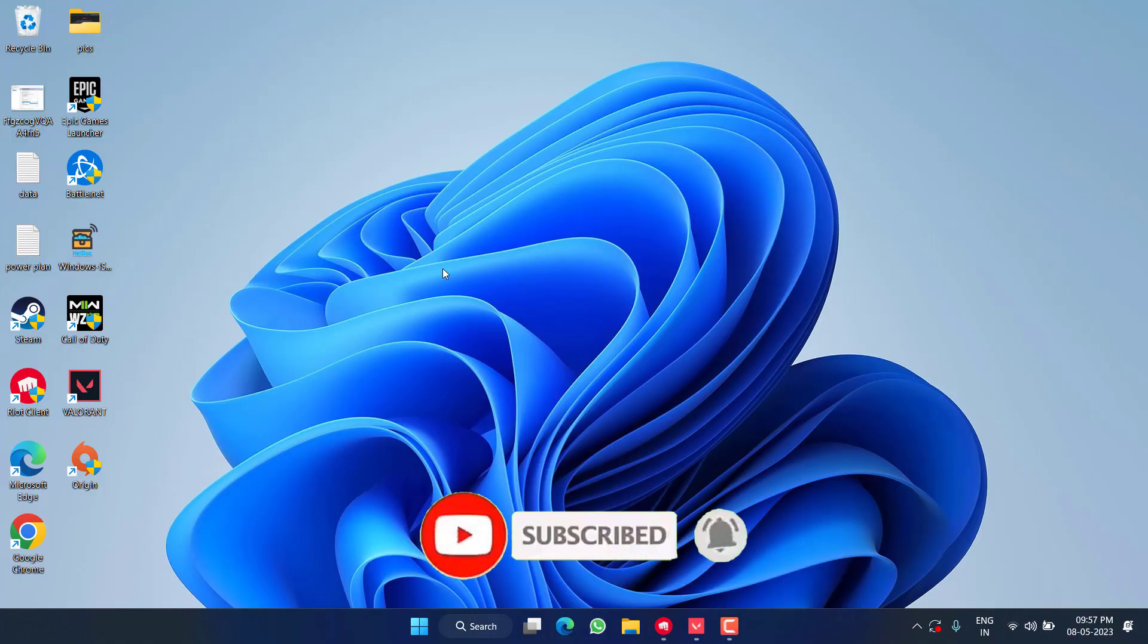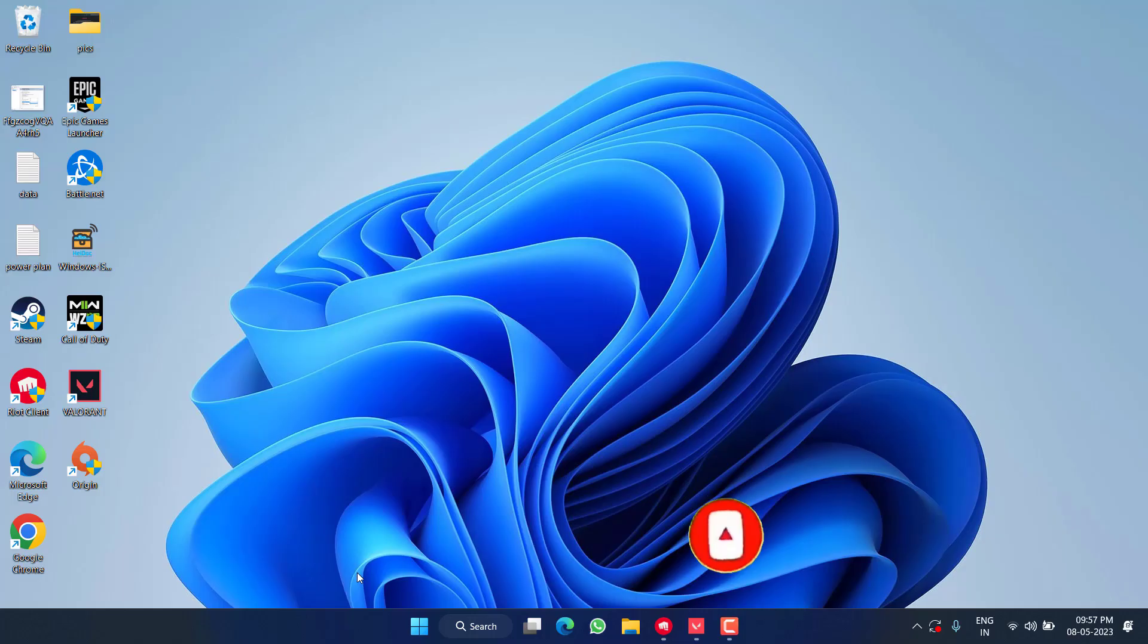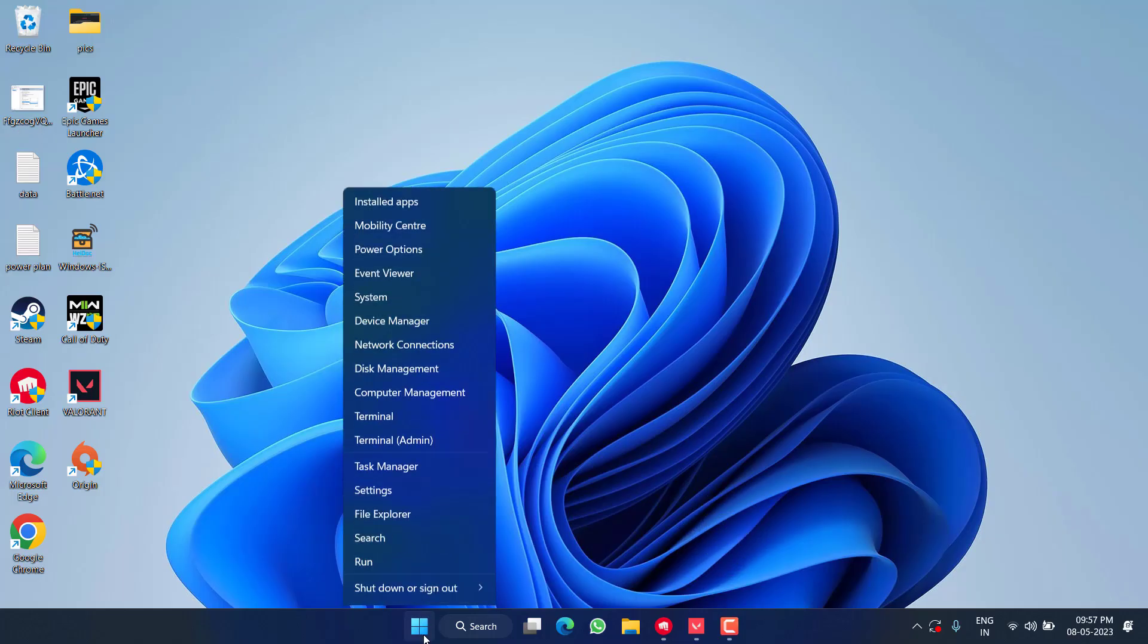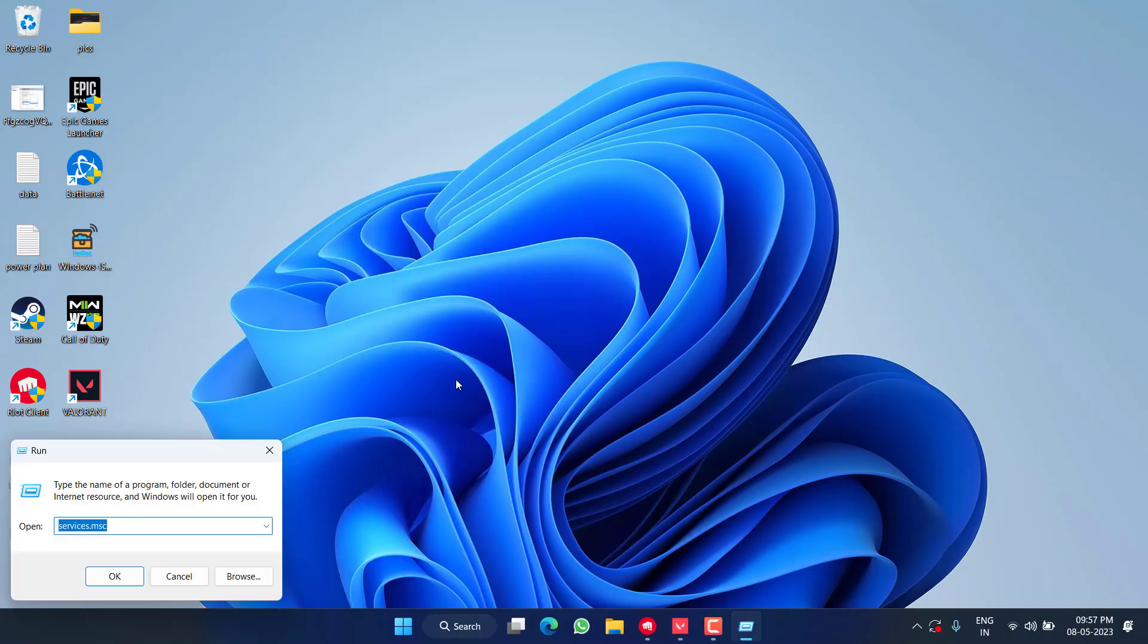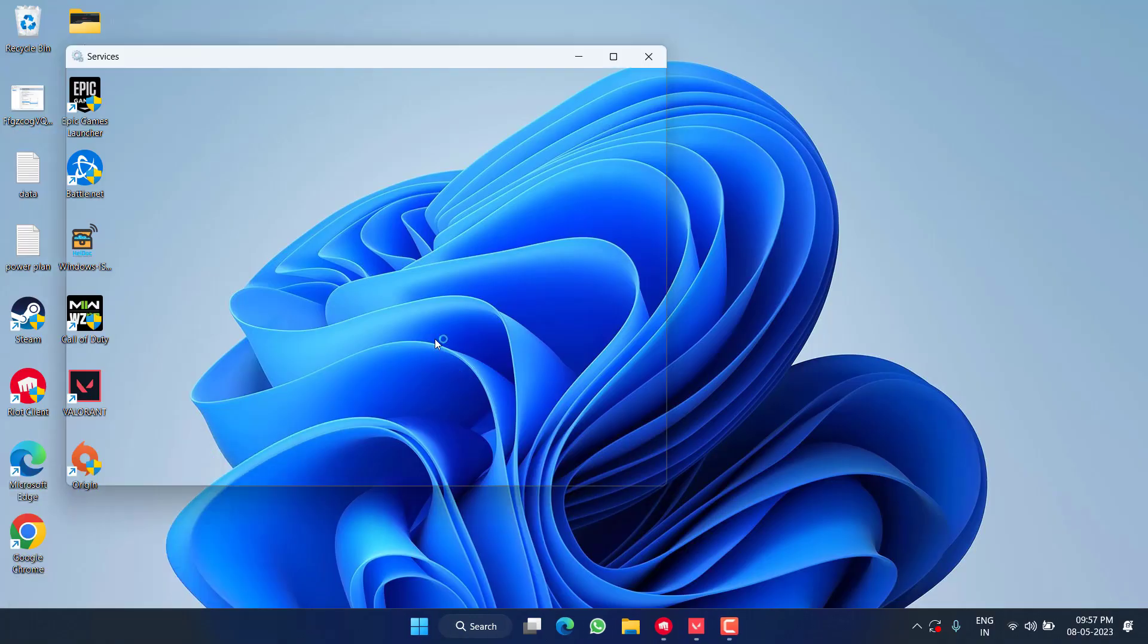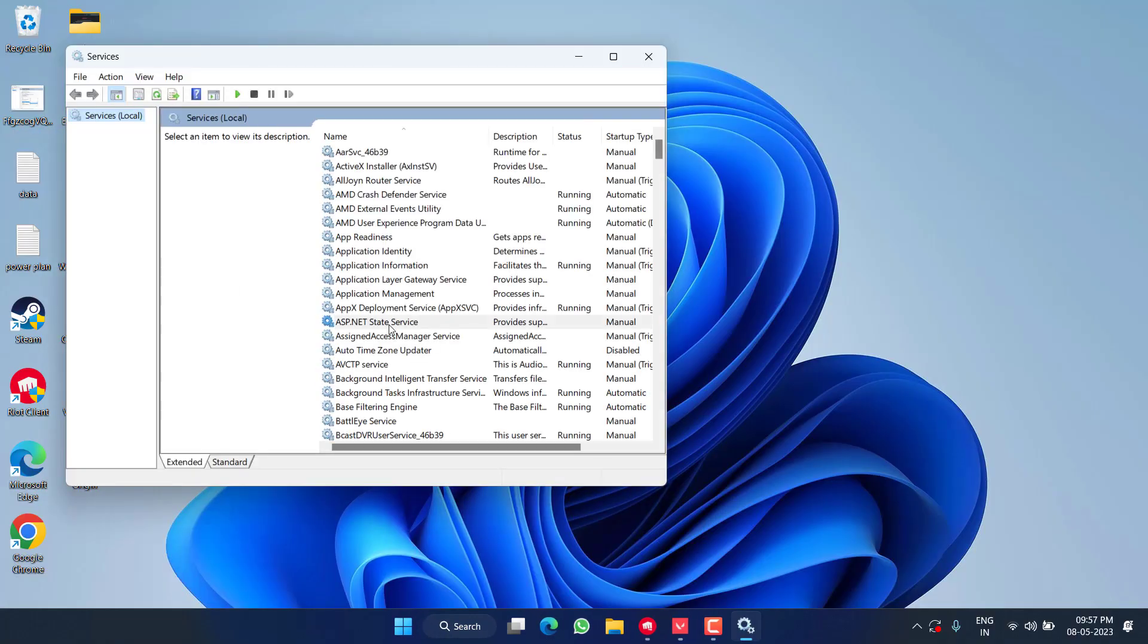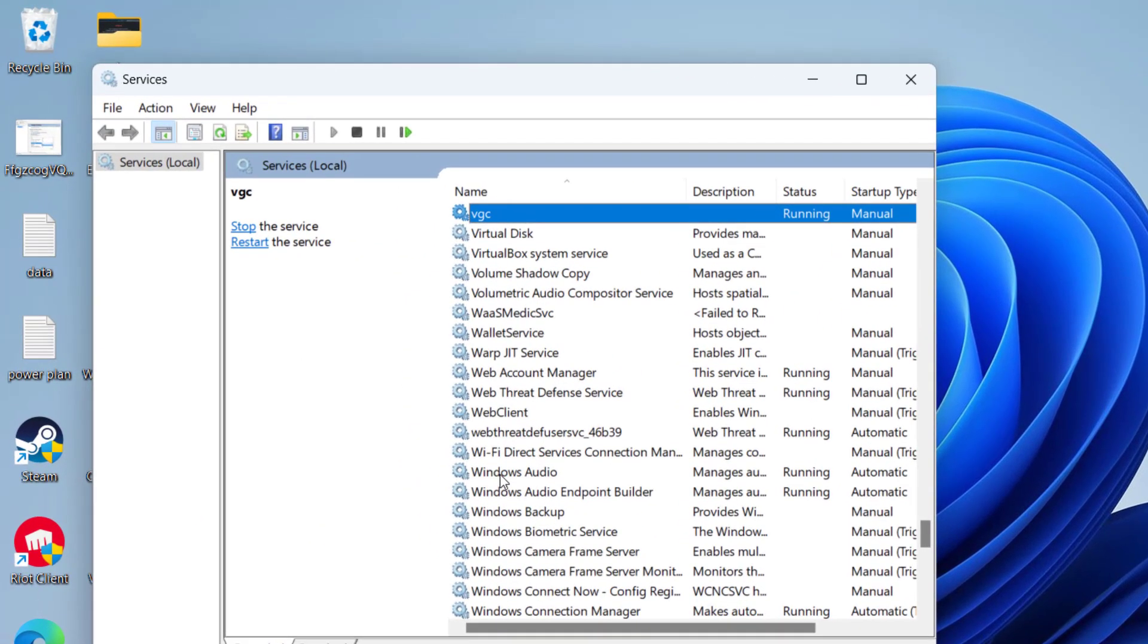Now try to play the game and check if the issue is fixed or not. If this fails to work out, right click on Start menu and choose option Run. Type here services.msc and then hit the Enter key.